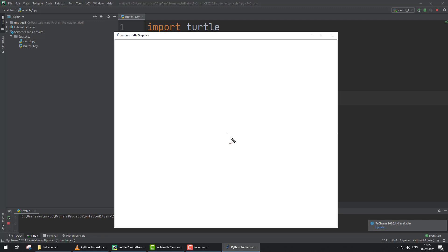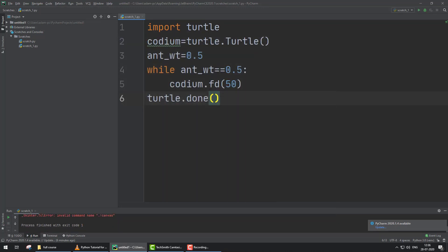Because the while loop statement is true, it continues moving 50 pixels until the statement is false. But the statement is not false, so it continues infinite time.